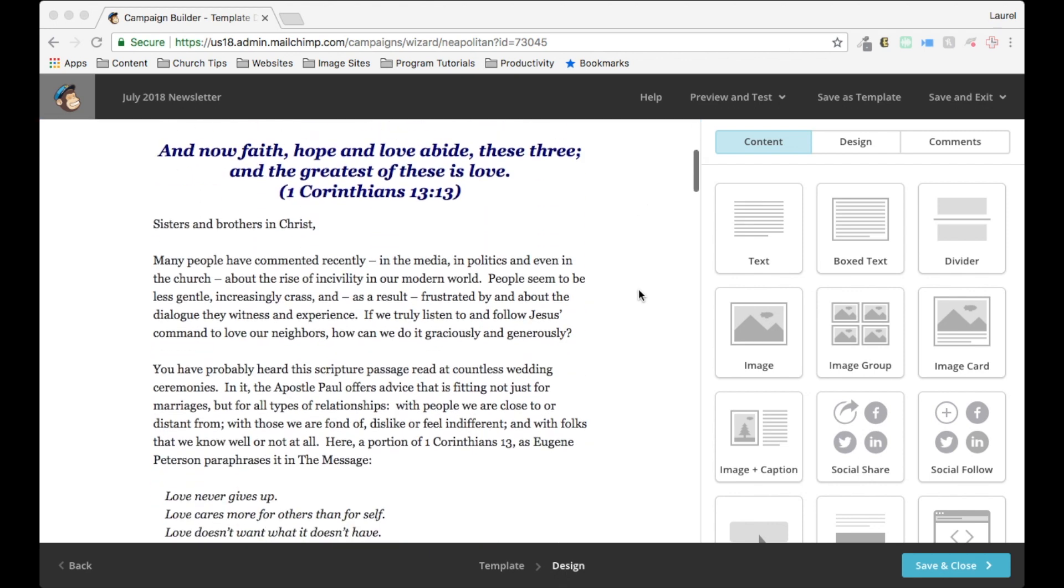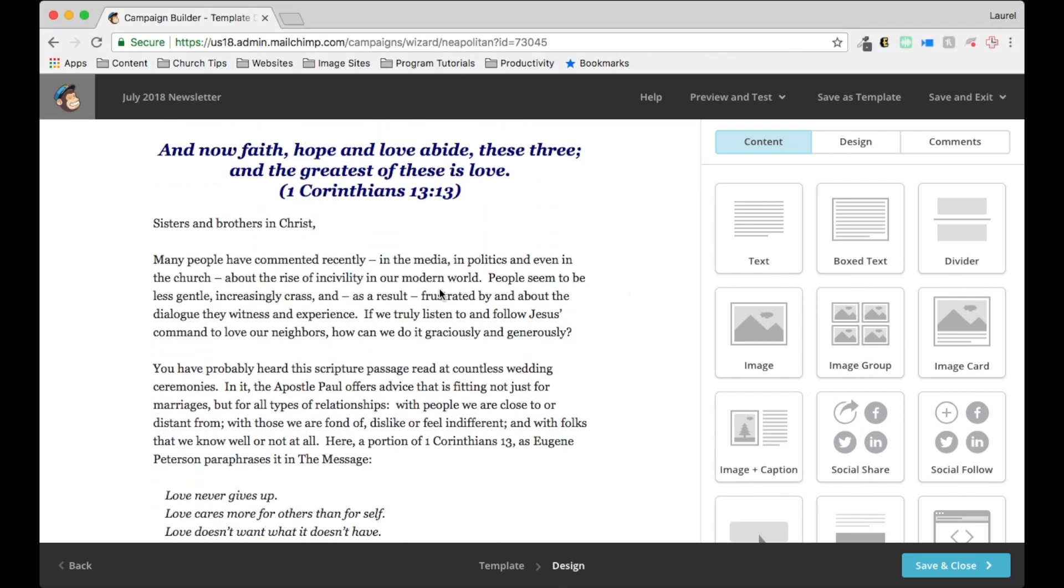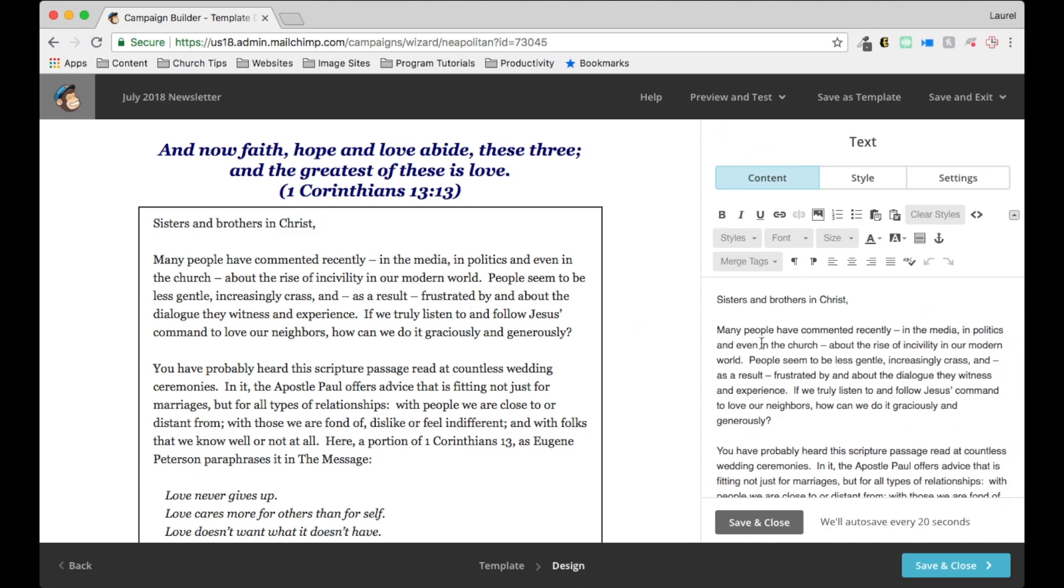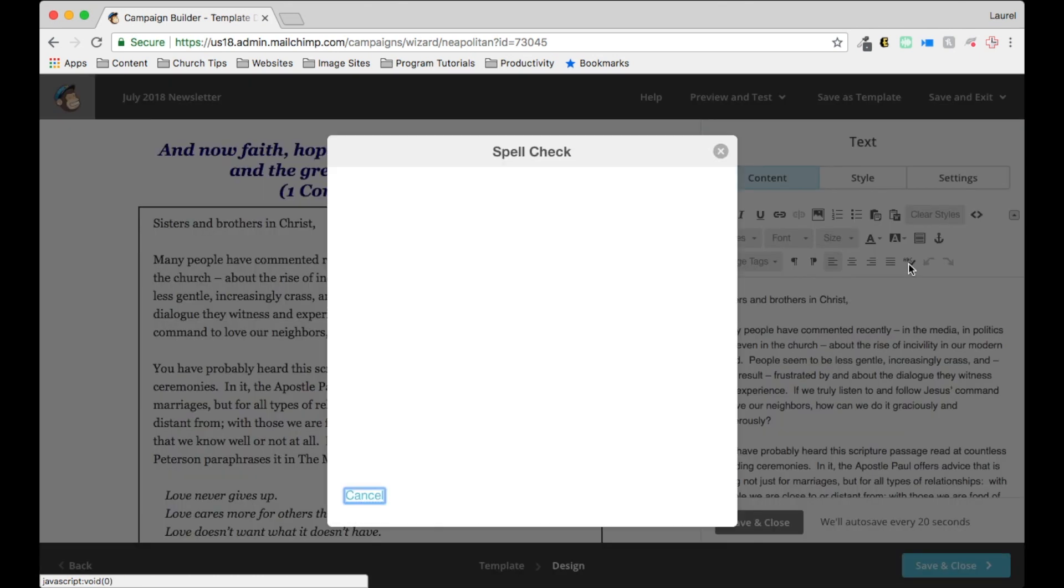You can scroll down and click on any text box. It'll show up in the editor over here. And this is the spell check button. You click that.